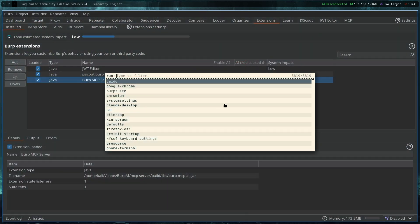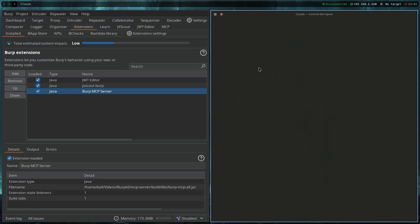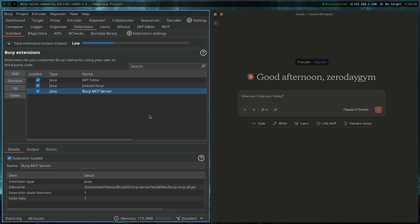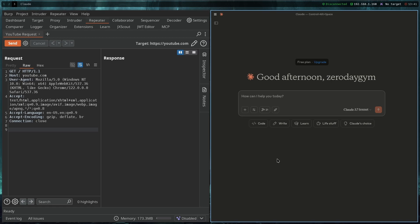We can start Claude again like this and as you can see it perfectly works with Burp Suite with the MCP tools enabled. That is really cool. I hope you enjoyed the video, managed to set it up, and please subscribe if you liked it. See you in the next one — goodbye.